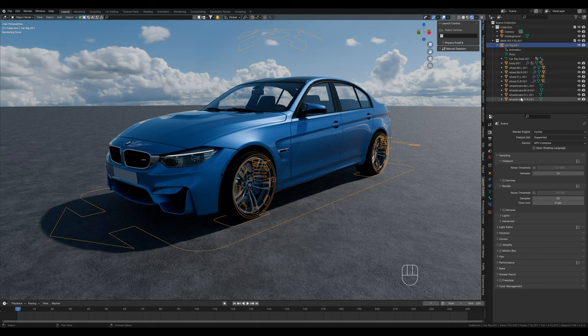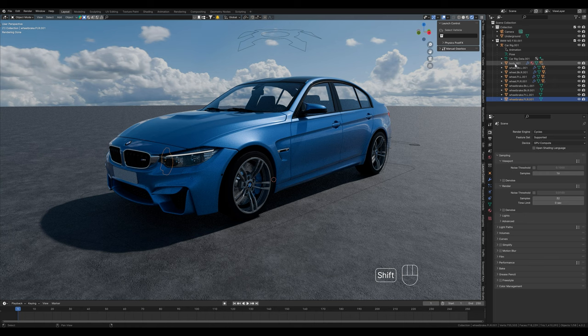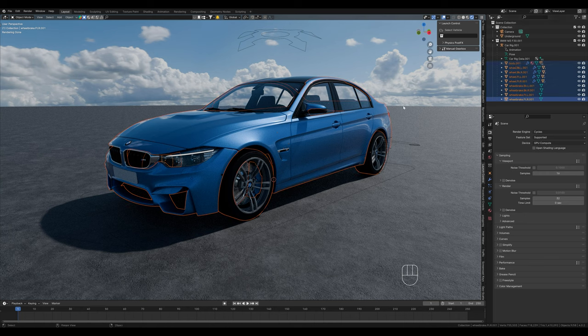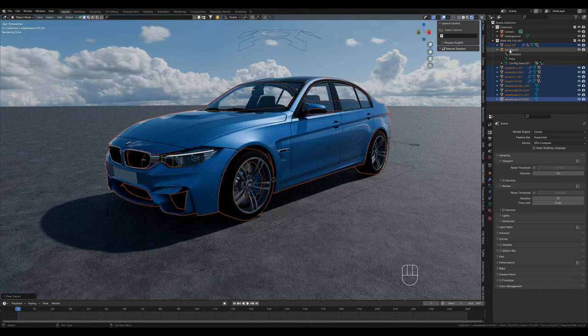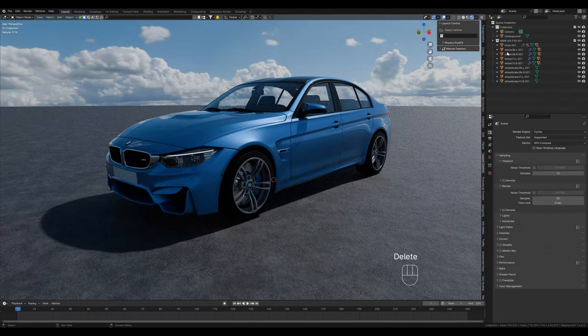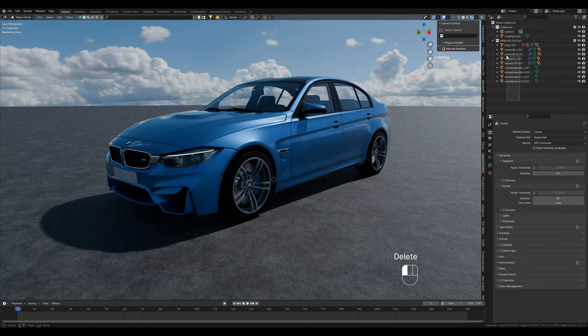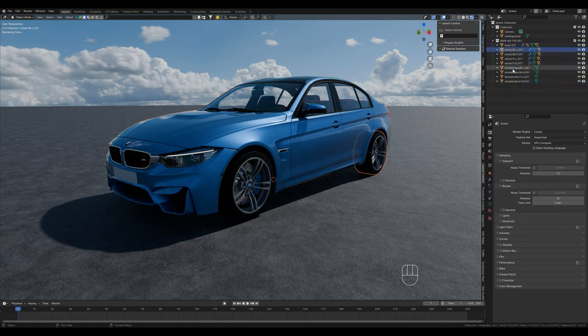We use this car together with the launch control add-on from the last videos. You don't have to use launch control to animate it, but I think it's the best method. We already have created a rig here. That means we have to remove it first. We select all the parts here.